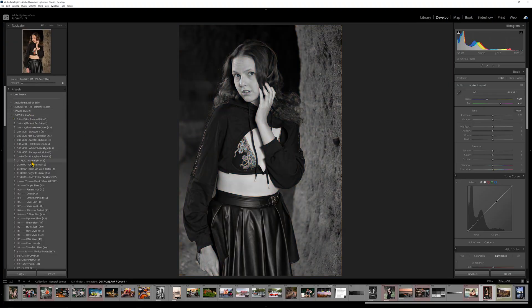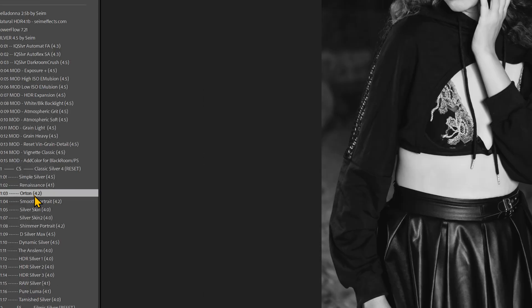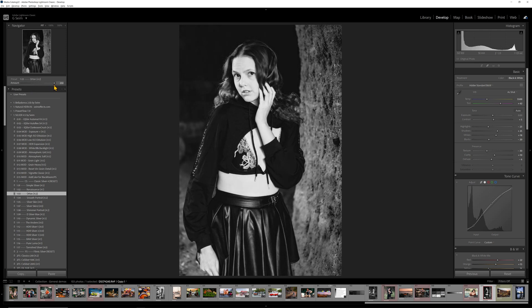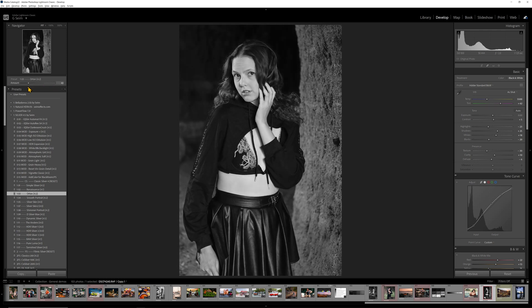We can even go to a black and white. Let's go to something like the Orton preset in Silver 4, and I can go to the adjustment. You notice it doesn't make it a faded color — it's still leaving it in black and white. It's intensifying or reducing the impact of that black and white effect. That is the power of adjustable presets.